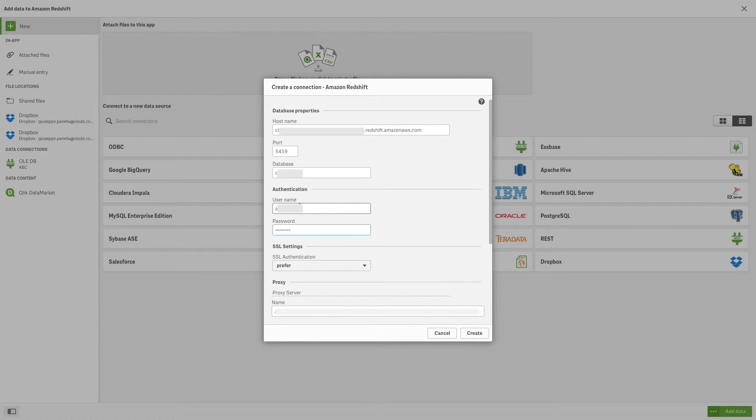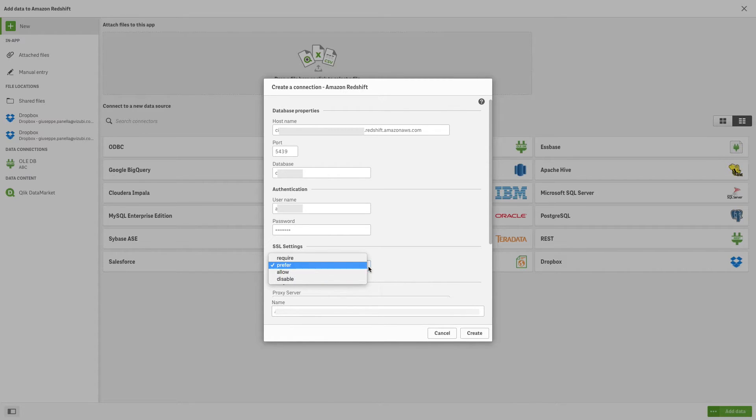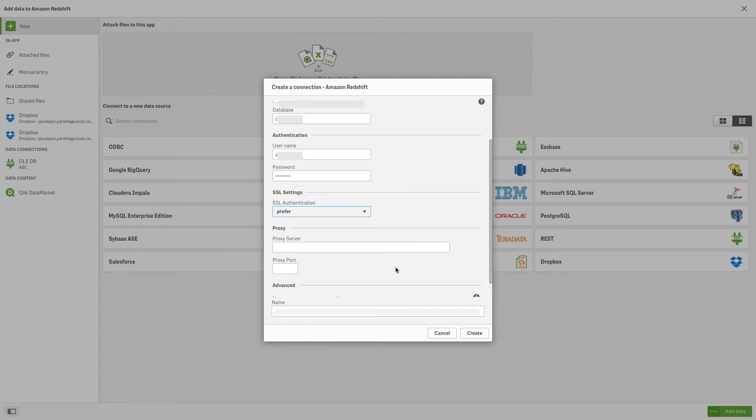Select the SSL settings you want to use when connecting to your database. SSL support in Amazon Redshift is strictly for encrypting the connection between your client and your cluster.